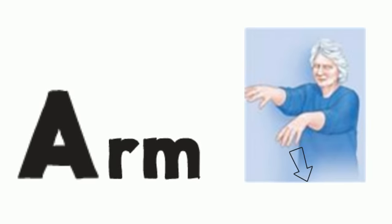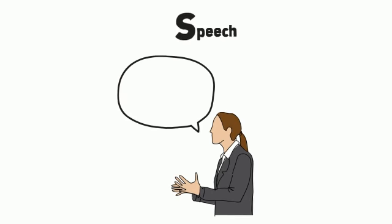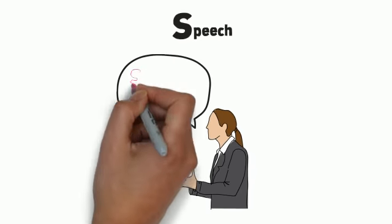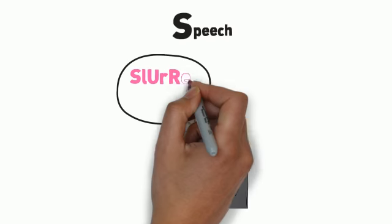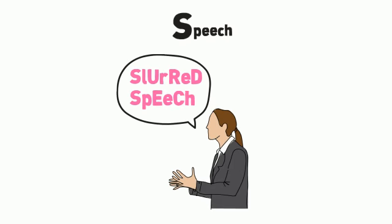Does one arm drift down? S for speech. Is the speech slurred? Ask the person to repeat a single sentence. Is the sentence repeated correctly?